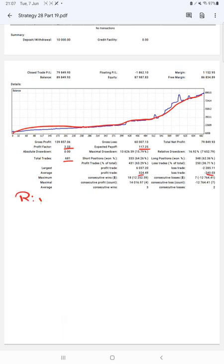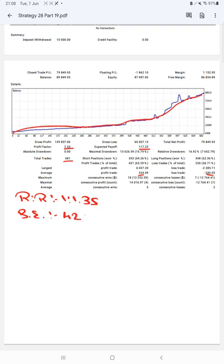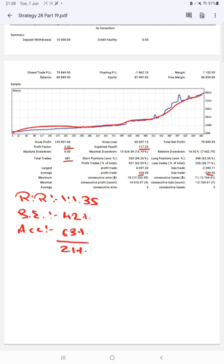Which means the risk reward ratio is 1 to 1.35, and the break even point for the strategy is 42 percentage. Comparing with the current account accuracy which is 63 percentage, we can say we are almost up by 21 percent than the requirement.